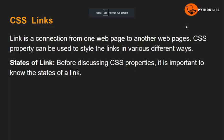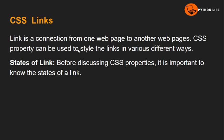Welcome to Python Life YouTube channel. Today's topic is CSS links. A link is a connection from one web page to another web page. CSS property can be used to style the links in various different ways.